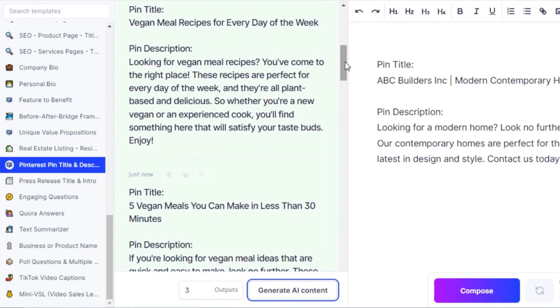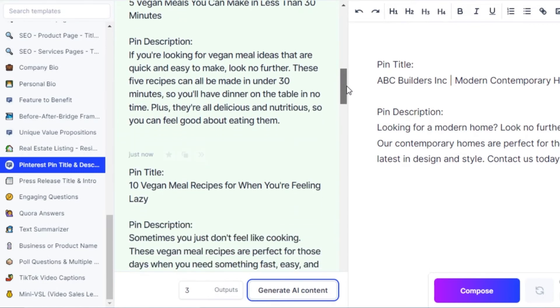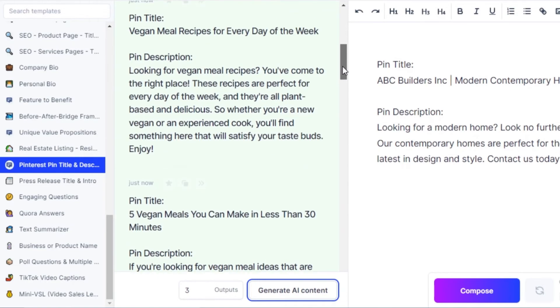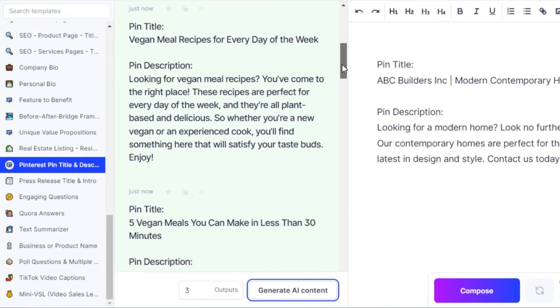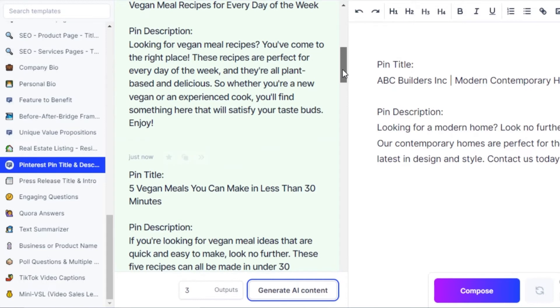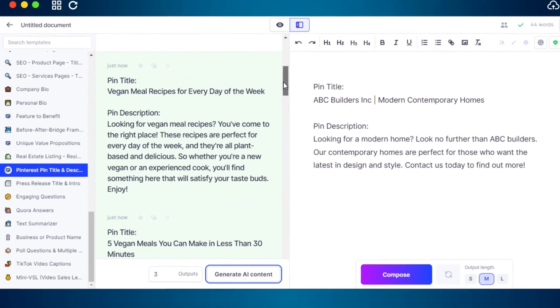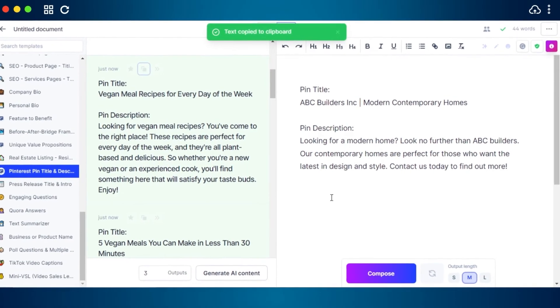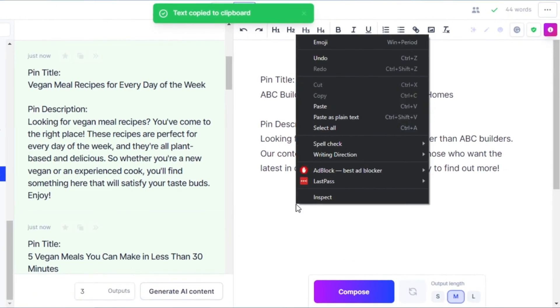Then we have 10 vegan meal recipes for when you're feeling lazy, and then we have pin descriptions. So all of the titles are actually pretty good and the descriptions also look really nice. So what I'm going to do is I'm going to go with the first one and I'll just copy this one.